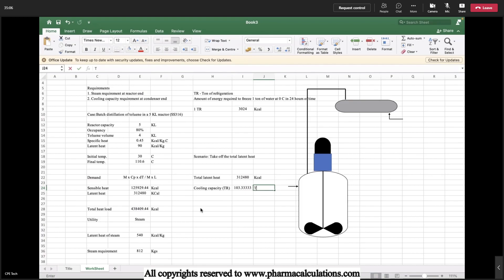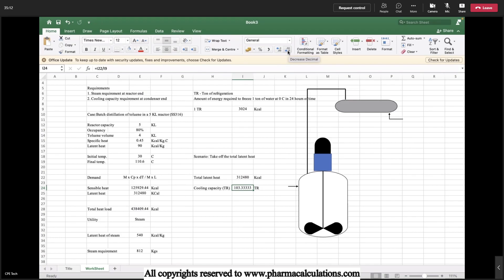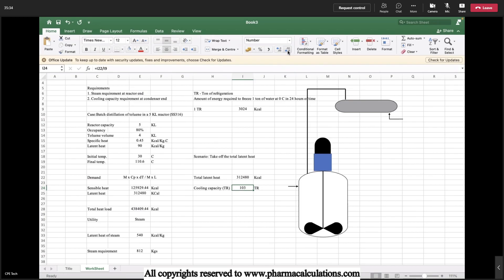That means we need total of 103.3 TR, approximately 104 TR. But coming to the practical case, a condenser is going to perform sensible heat transfer also. That is the vapor is going to reach at 110.6 degrees centigrade, and after immediate condensation the temperature of the liquid is going to be at 110.6 degrees only.